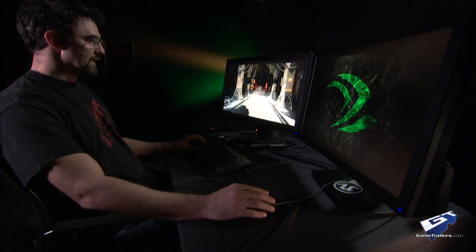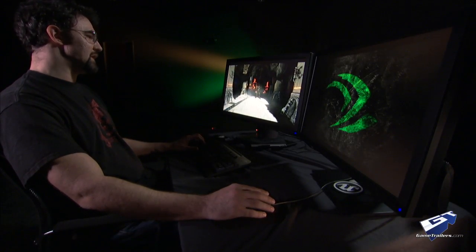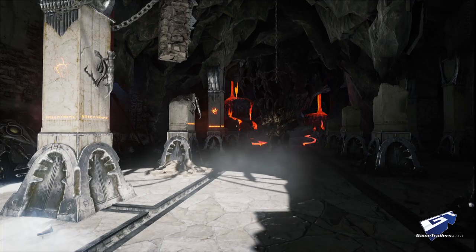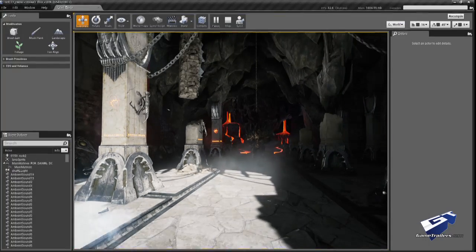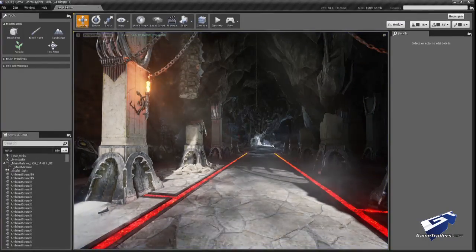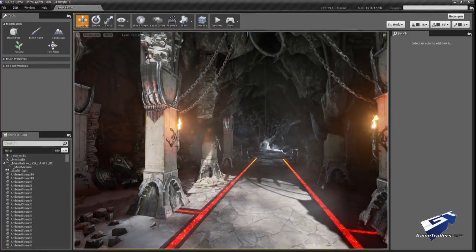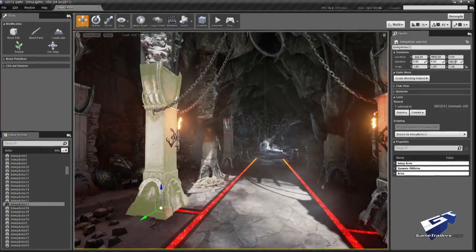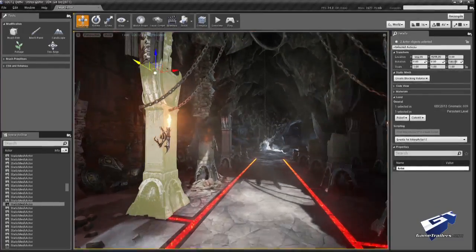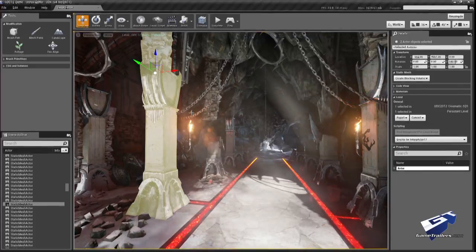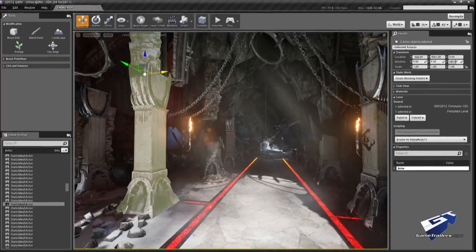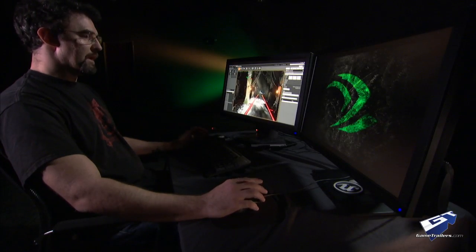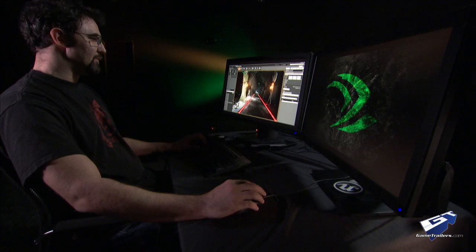Now, the most impressive thing about this entire demonstration is that for the entire thing, I've been in the editor the entire time. At any point, I can come out of our immersive mode and go right back into my tools. So I can just fly around, select objects, and move them around and interact with them, because I am in my editor and in my tools the whole time.